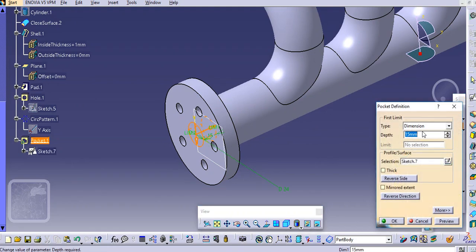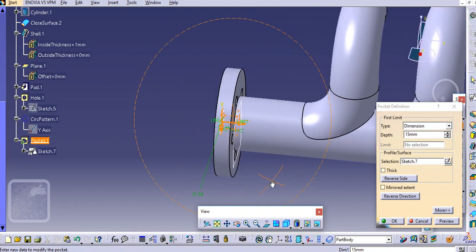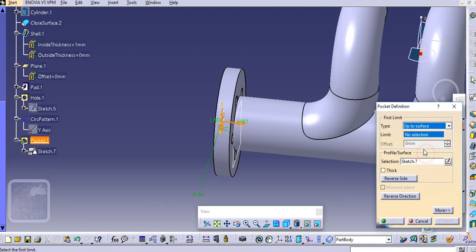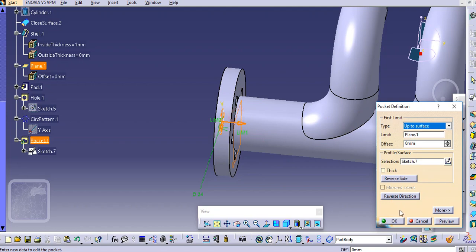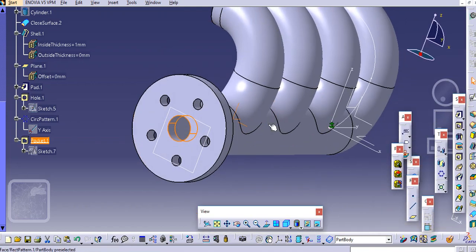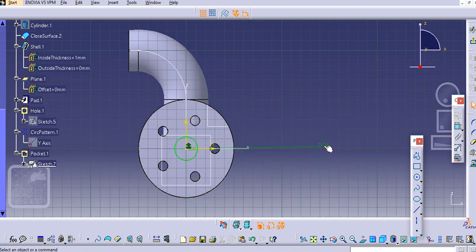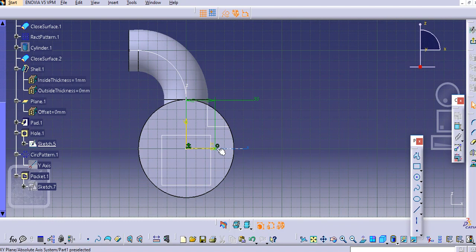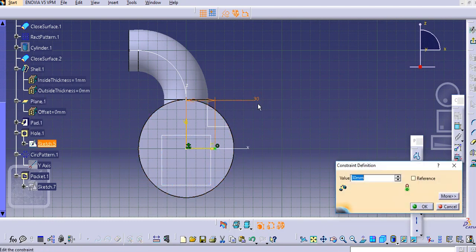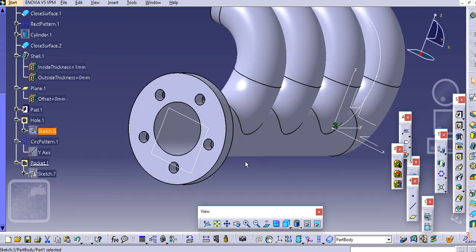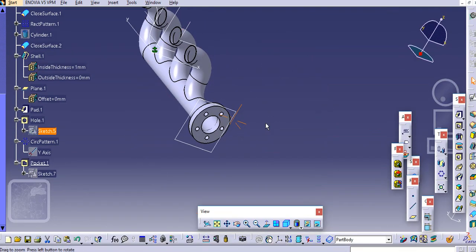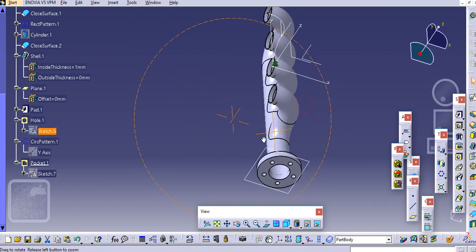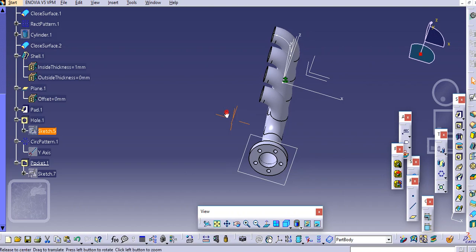Make it a pocket and select up to next, then click OK. Change the dimension to 48. Then change this dimension to 35 mm so it will be properly accommodated. In this way you can create the flange over here.